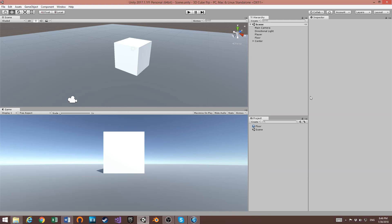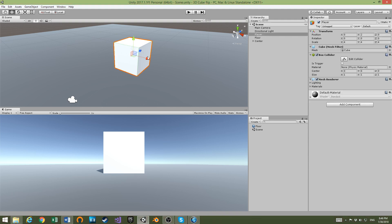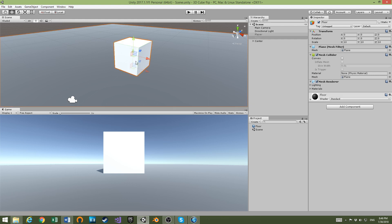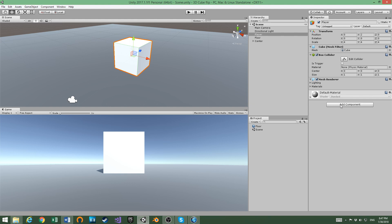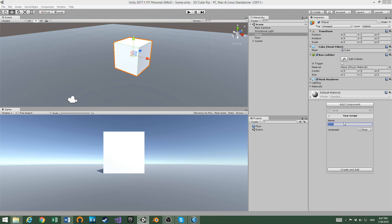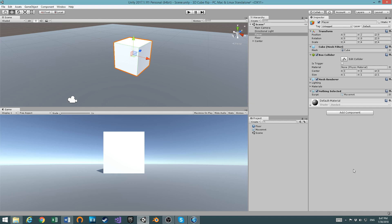Welcome to part 2 of this tutorial. Today we are going to make the base script. Let's select the cube, go to Add Component, New Script, C Sharp, and name it 'movement'. Create and add it, then let's edit it.